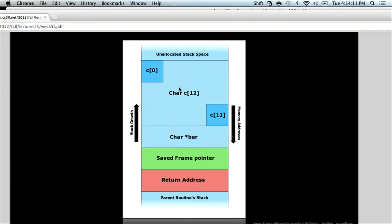Under normal circumstances, we would fill this buffer as per usual. If we inserted 'hello', we'd have h-e-l-l-o backslash 0 and then just a bunch of empty space.